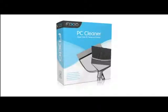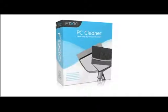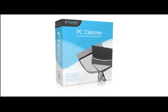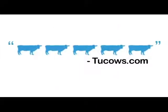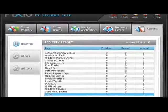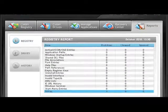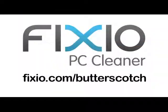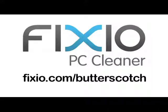This video is brought to you by Fixio PC Cleaner, the Butterscotch recommended software to fix Windows errors and improve PC performance. Visit fixio.com/butterscotch for your free PC scan now.